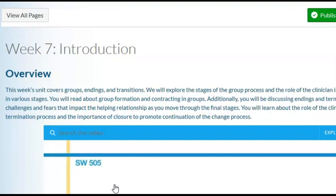Good evening. This is Dr. Thomas and we're at week 7 in Social Work 505. Week 7 is around working in groups, and this is the overview for this week.